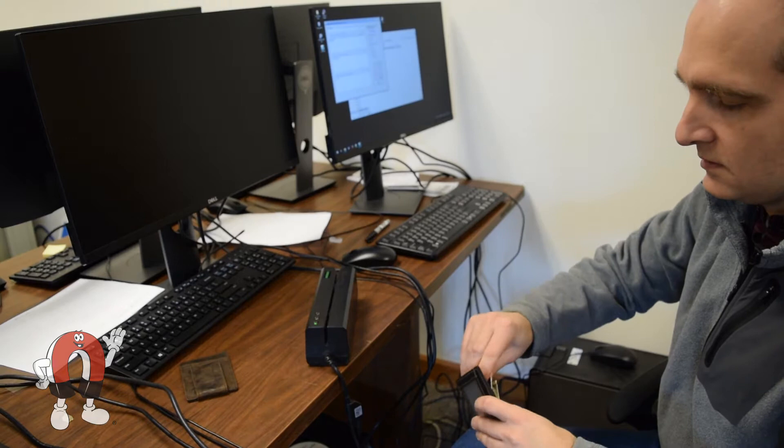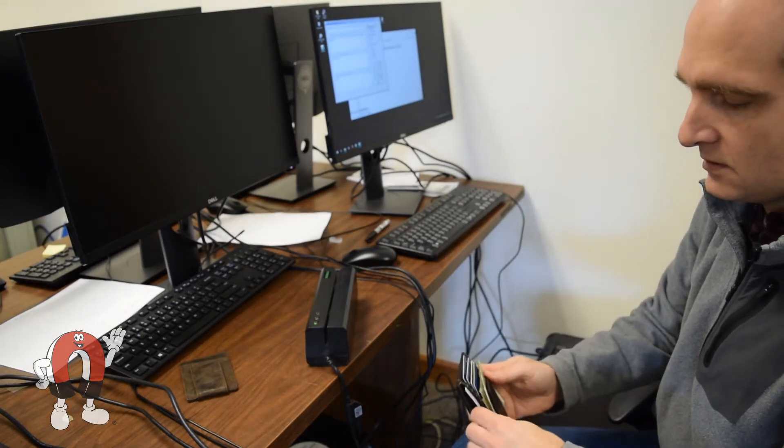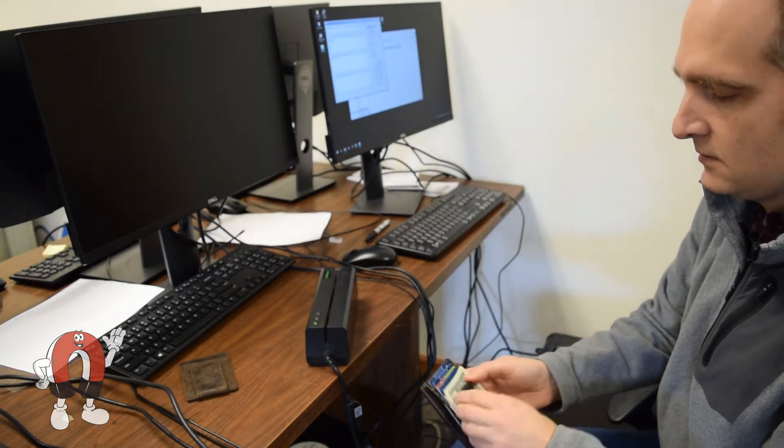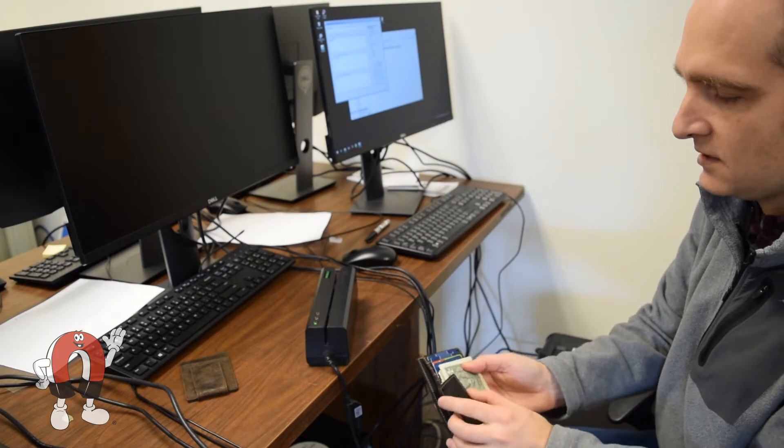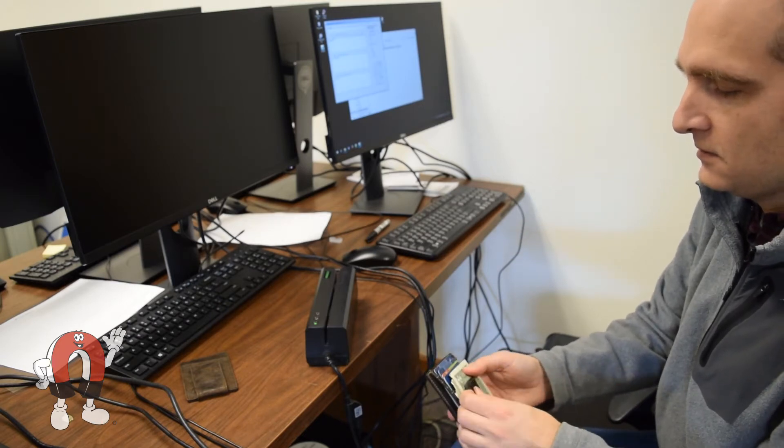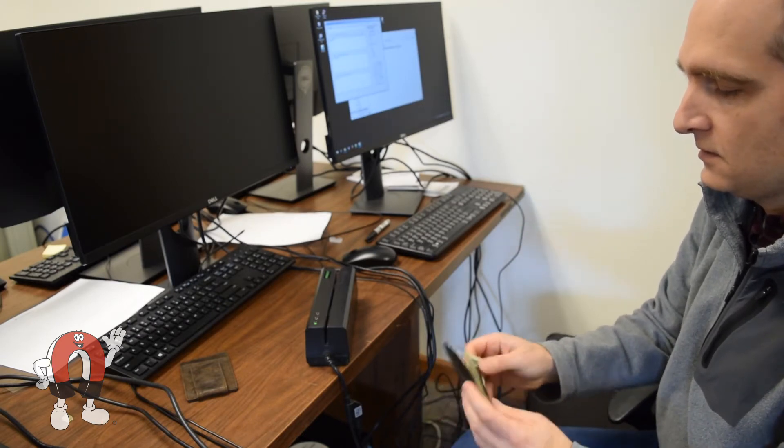We purchased a few examples to experiment with. This combination money clip and card holder is a nice one. It holds a stack of bills nicely between the magnetic flap and the wallet.